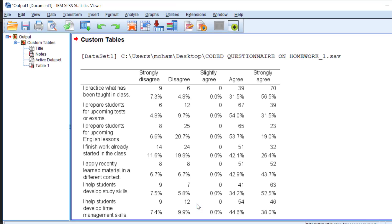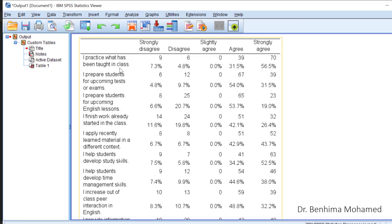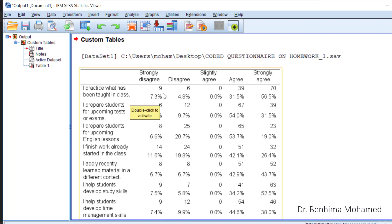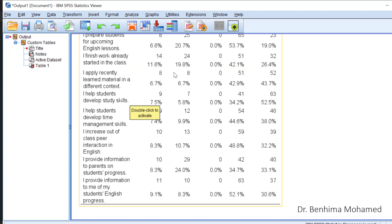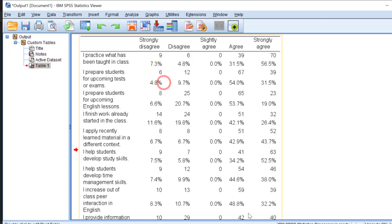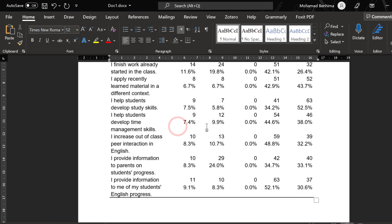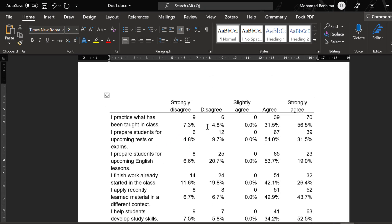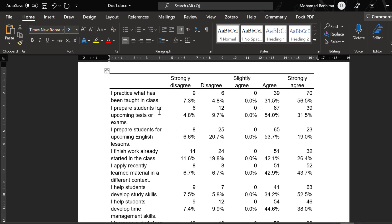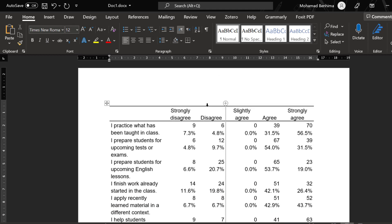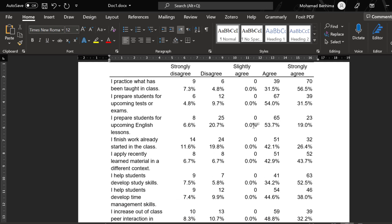Move the percentage option over, then click Apply to Selection and Close, then OK. Wait for the output. Here is the output containing the Likert scale items along with their frequencies and percentages. You can copy and paste this table directly into Microsoft Word.